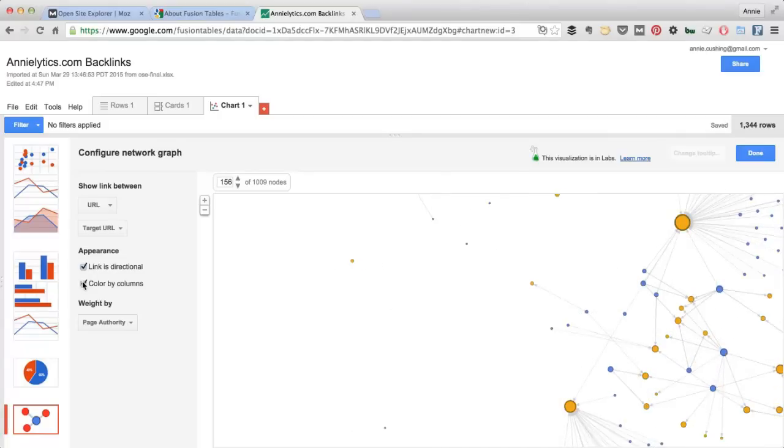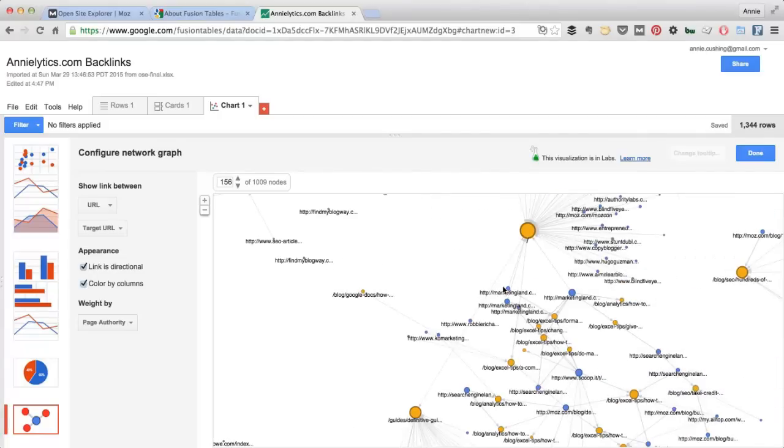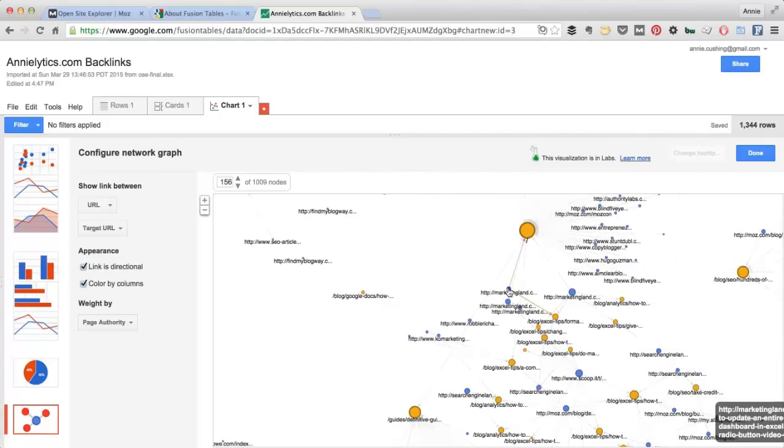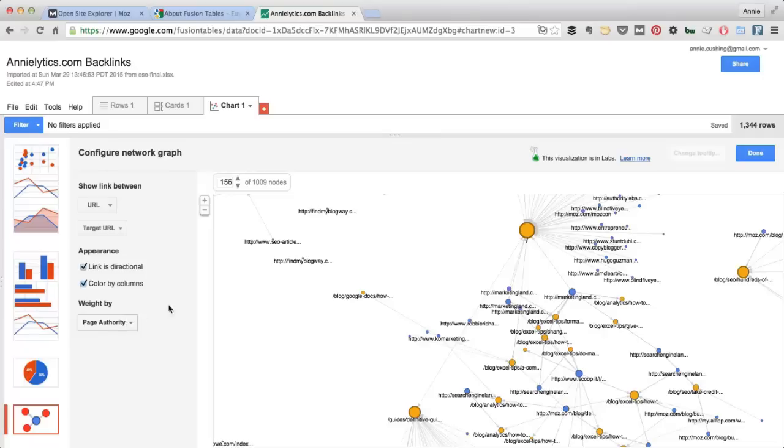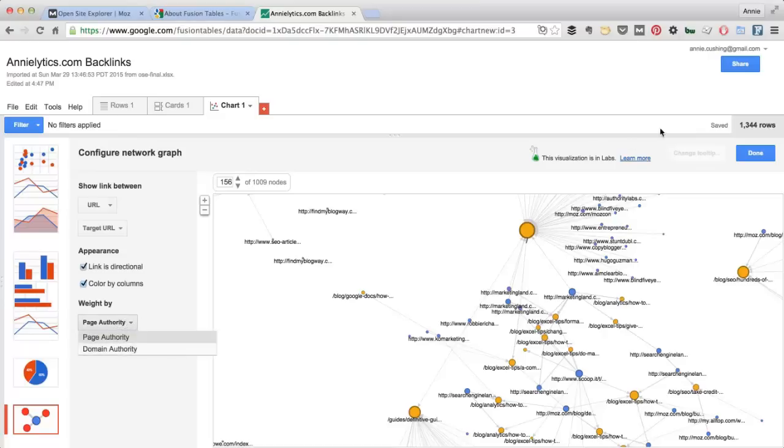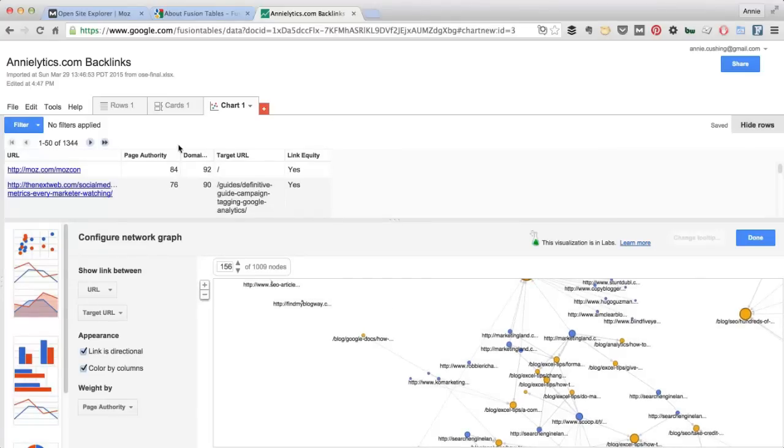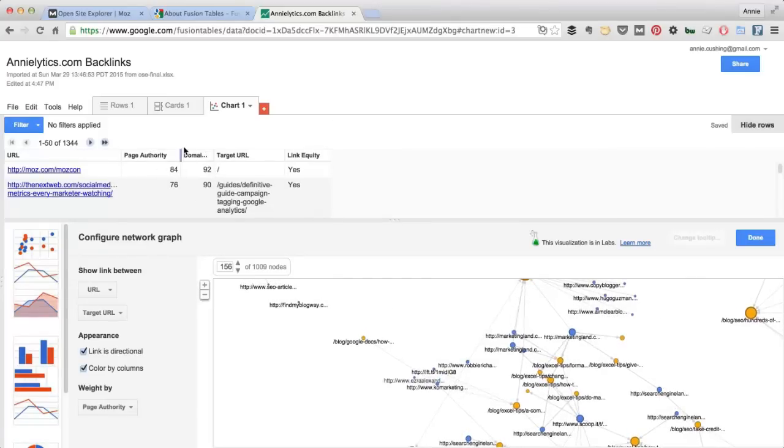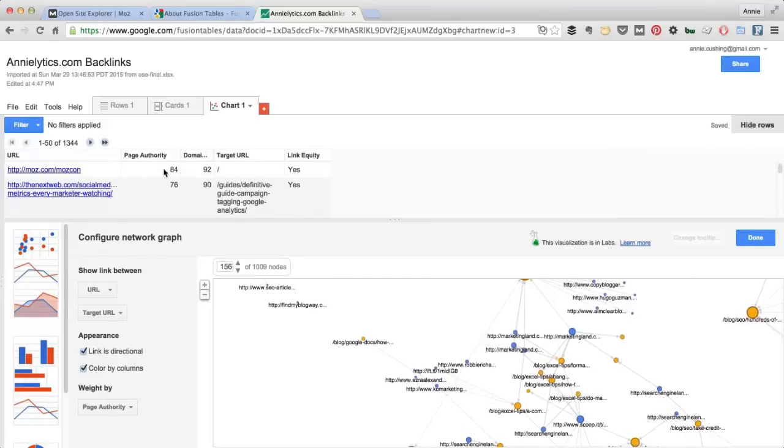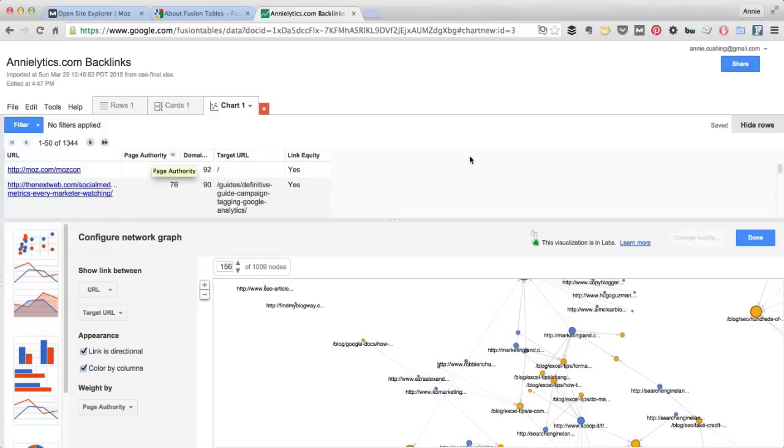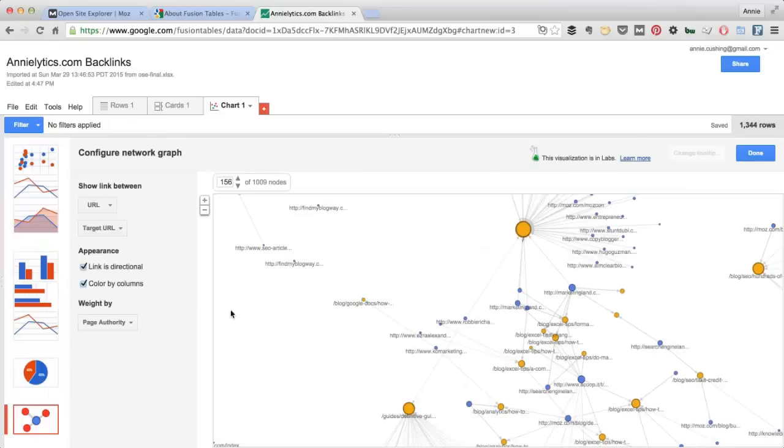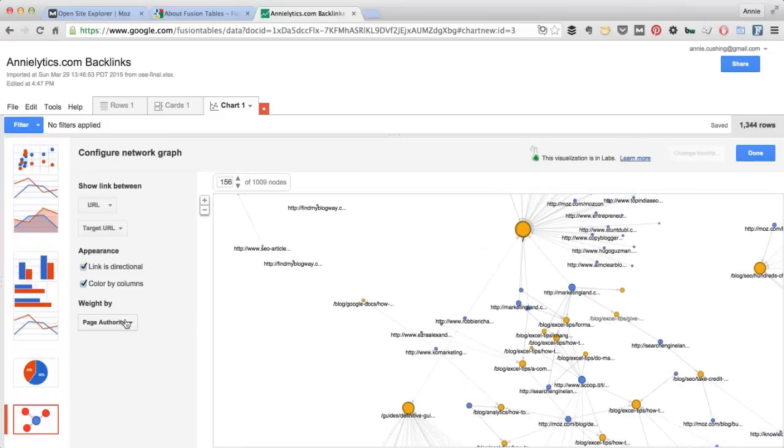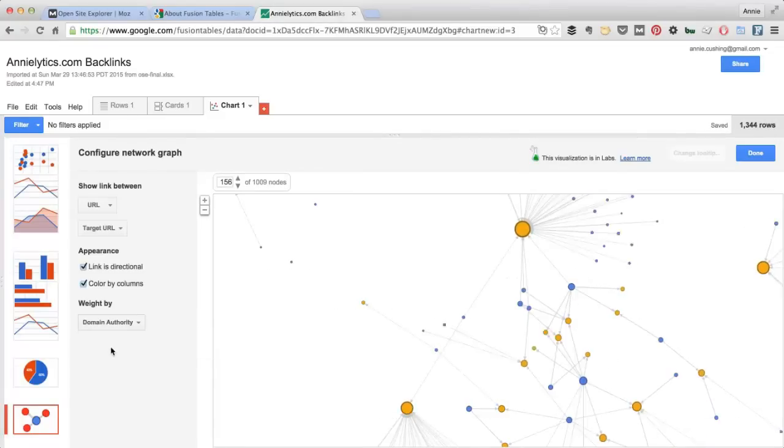And then I'm also going to choose Color by Columns. Now what this does is assign the color blue to the first option you choose and the color orange to the second option. You can also choose to set the size of your nodes by page authority or domain authority. Now Google recognized that there were only two columns in my table that had numerical values. So those are going to be the only two columns I can choose from.